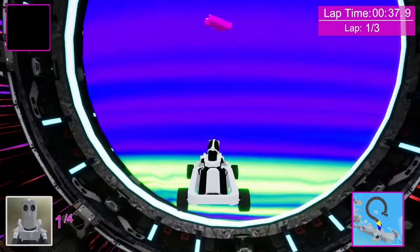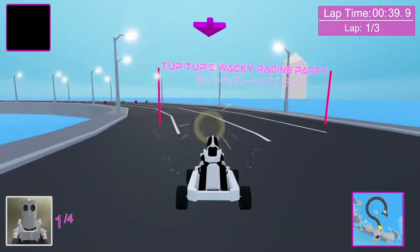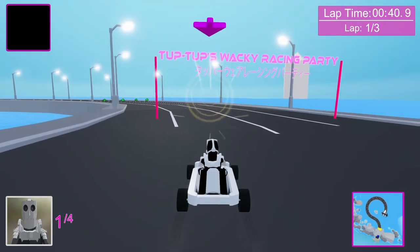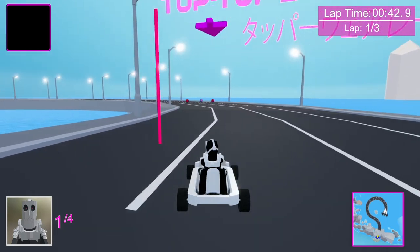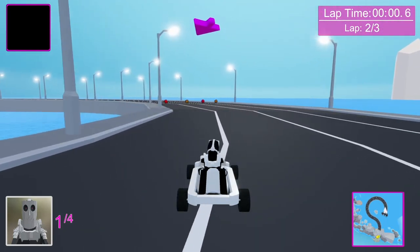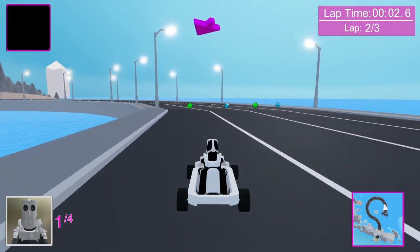At first, I avoided the idea of developing a multiplayer with it, as it's pretty complicated to implement, but later on in the project, it's something that I actually considered and ended up working in.